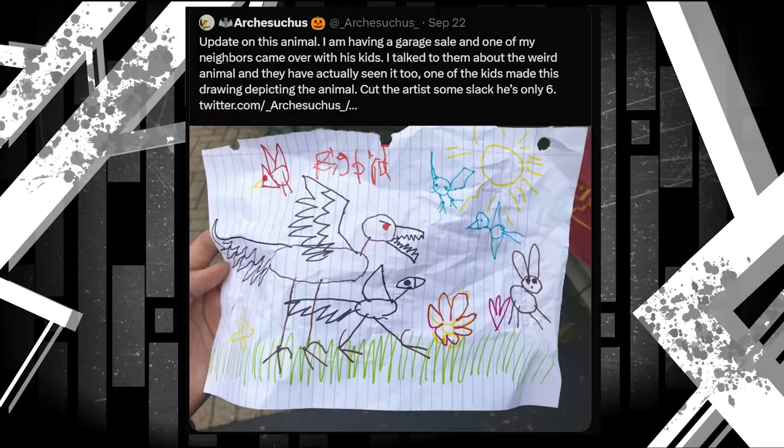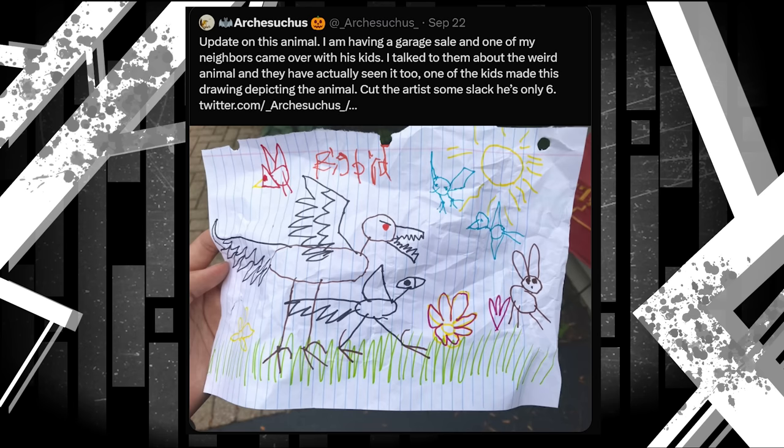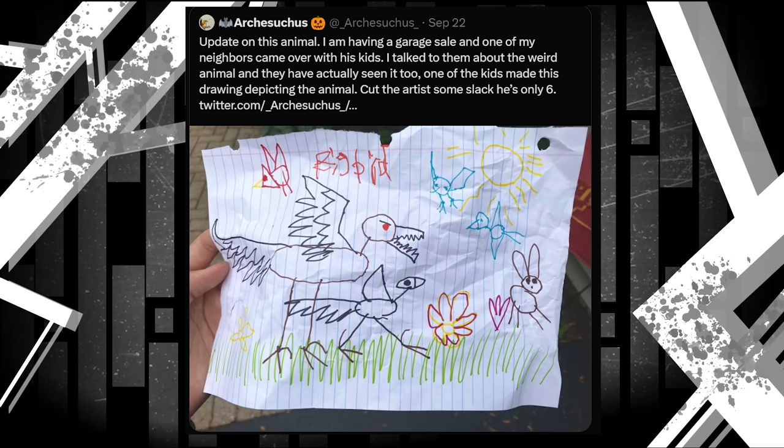Update on this animal. I am having a garage sale, and one of my neighbors came over with his kids. I talked to them about the weird animal, and they have actually seen it too. One of the kids made this drawing depicting the animal. Cut the art some slack, he's only six. We're shown a drawing of the monster, what the mentioned kid calls Big Bird. This drawing actually tells us something new though. That being that it looks like there's two of them. One, the larger monster we saw the previous night, and one smaller one. Also among the bird and the bunny are these two blue figures who could be birds or something else entirely. It's unclear yet.